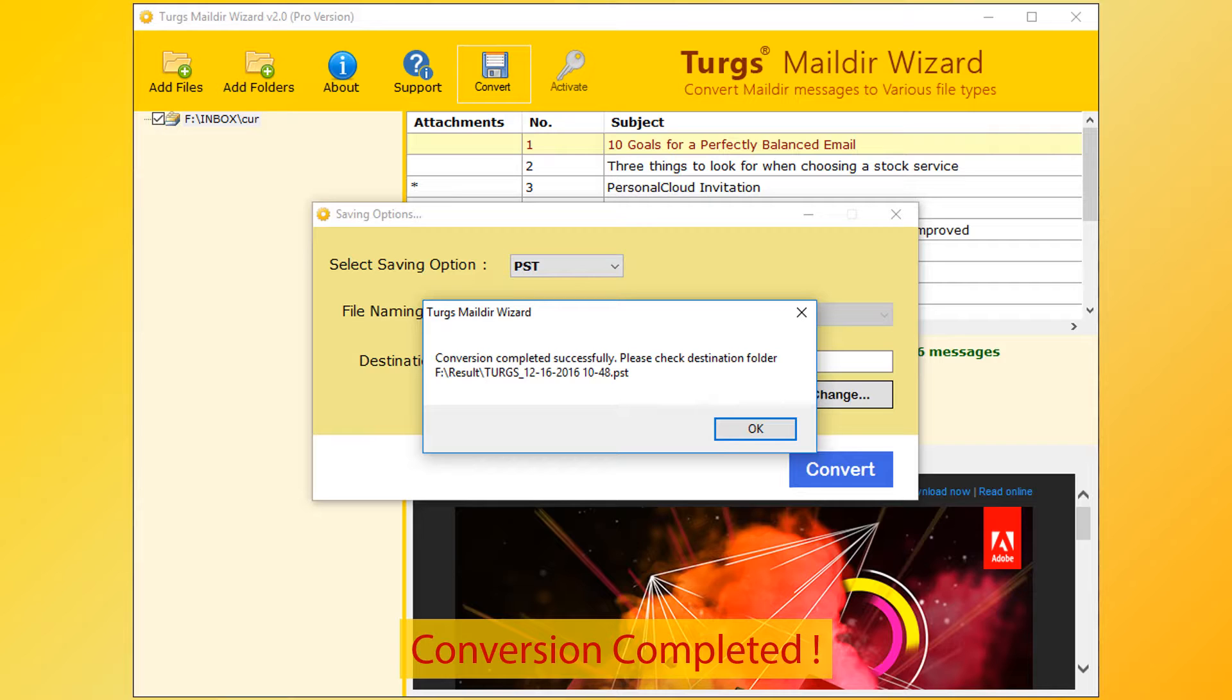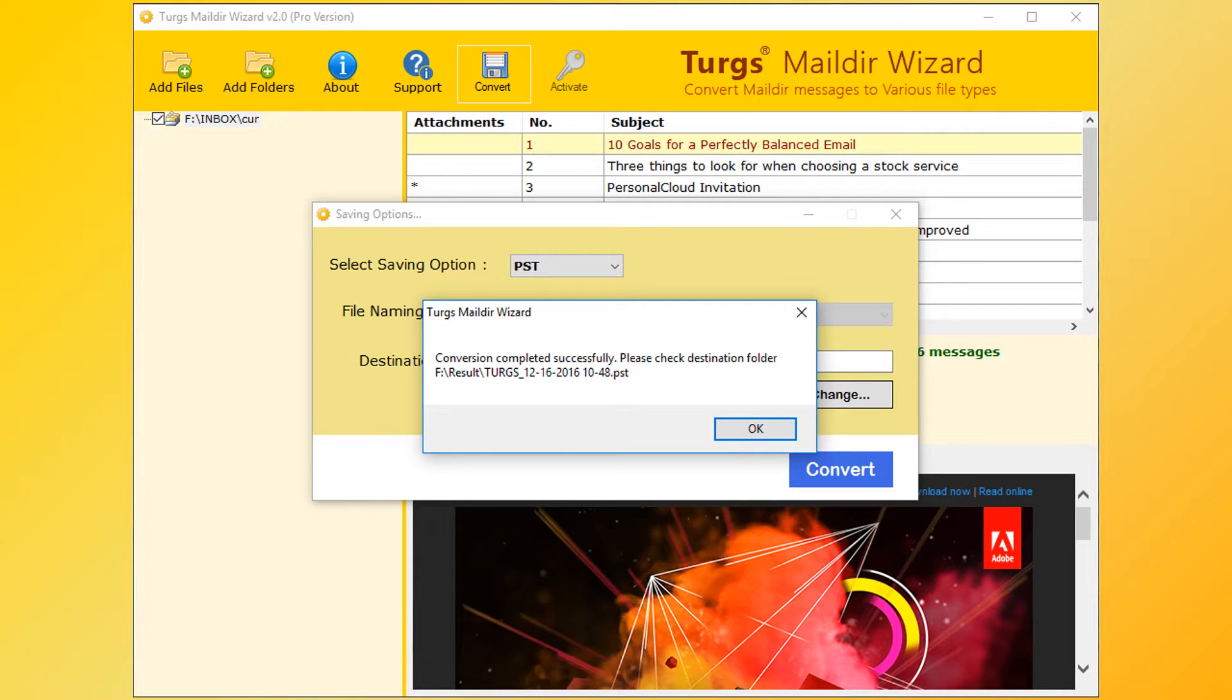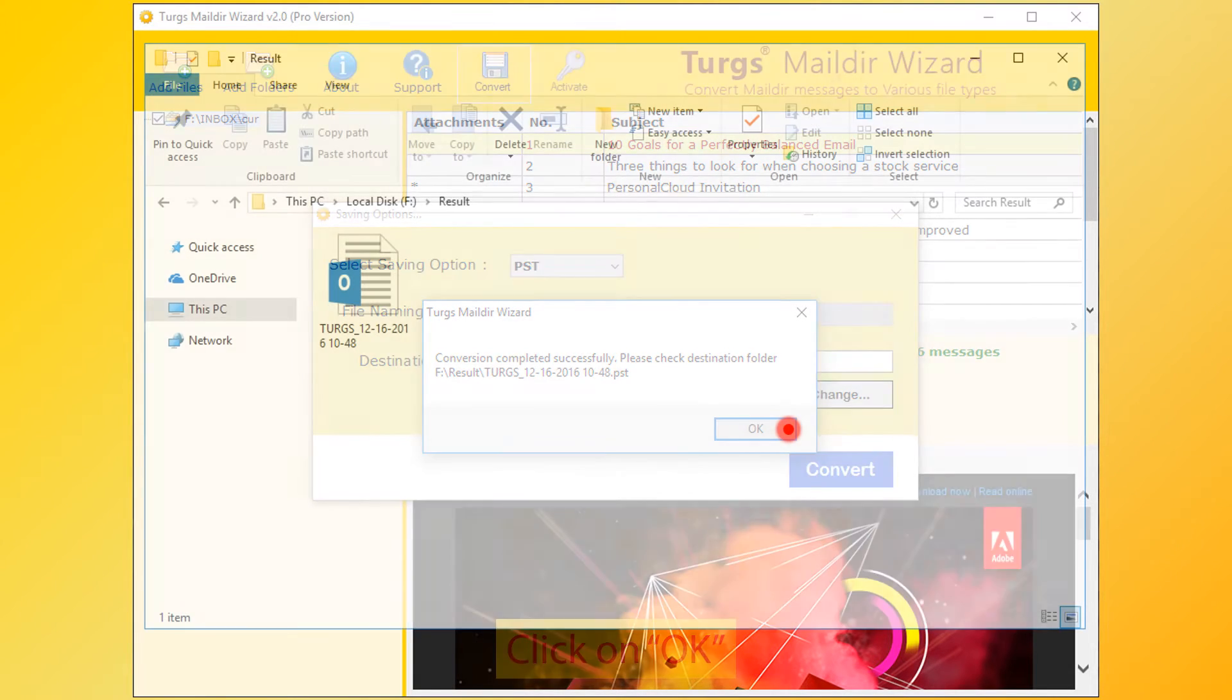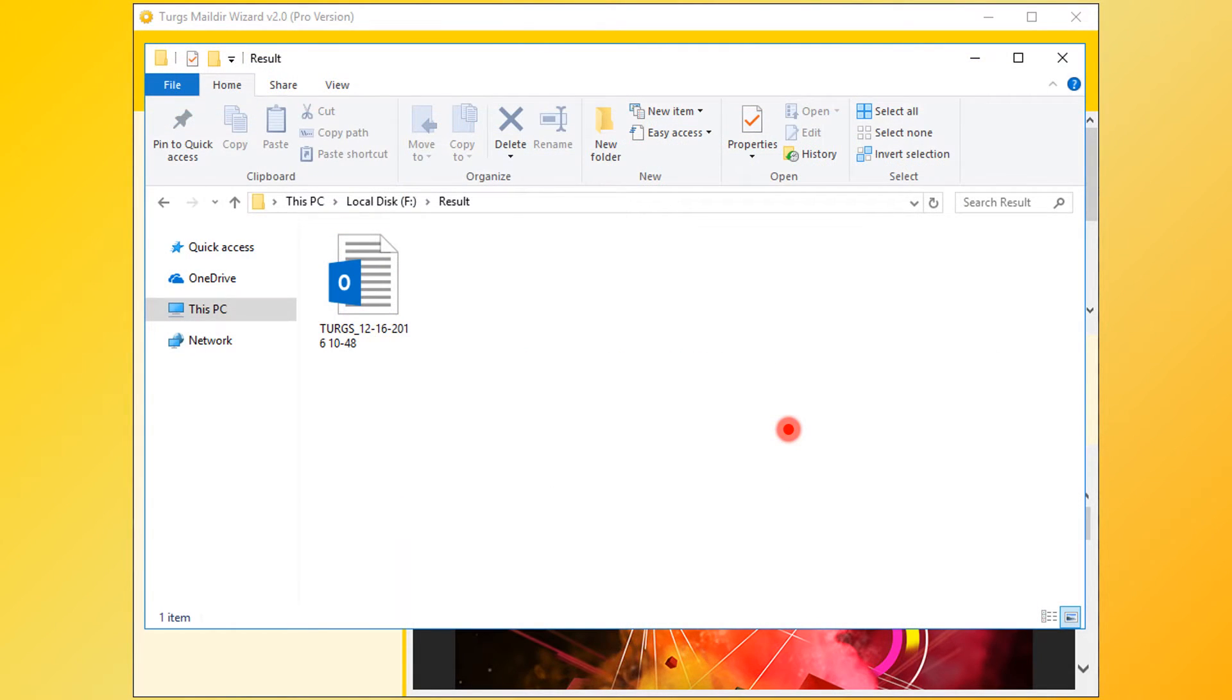And it previews destination path. Now click on OK button. Then go to destination path for output.